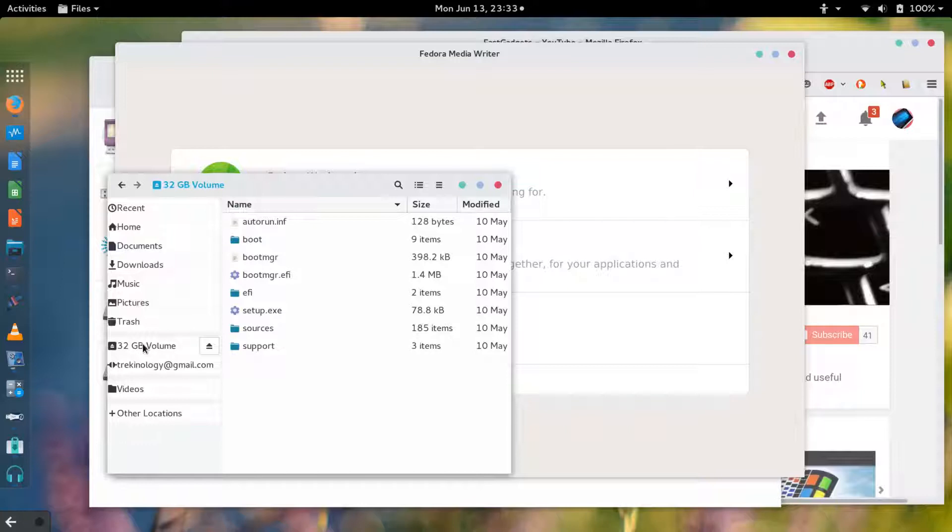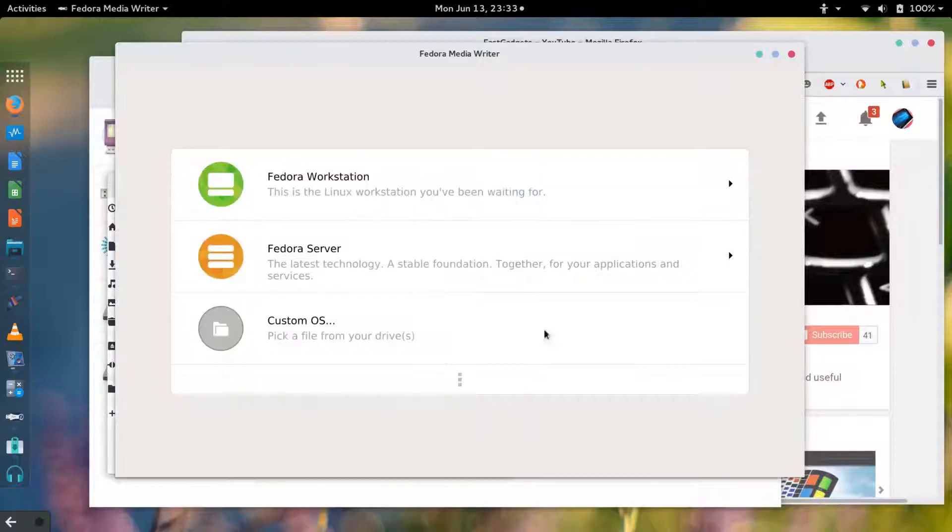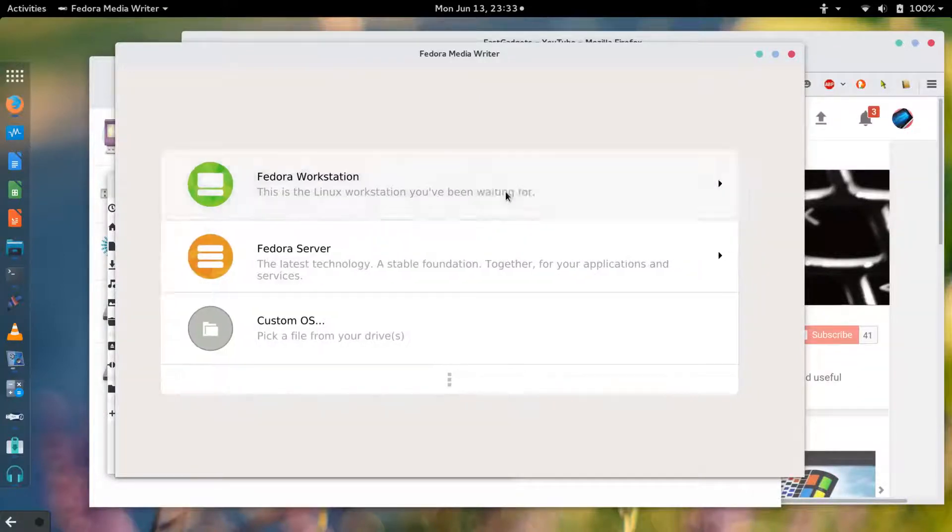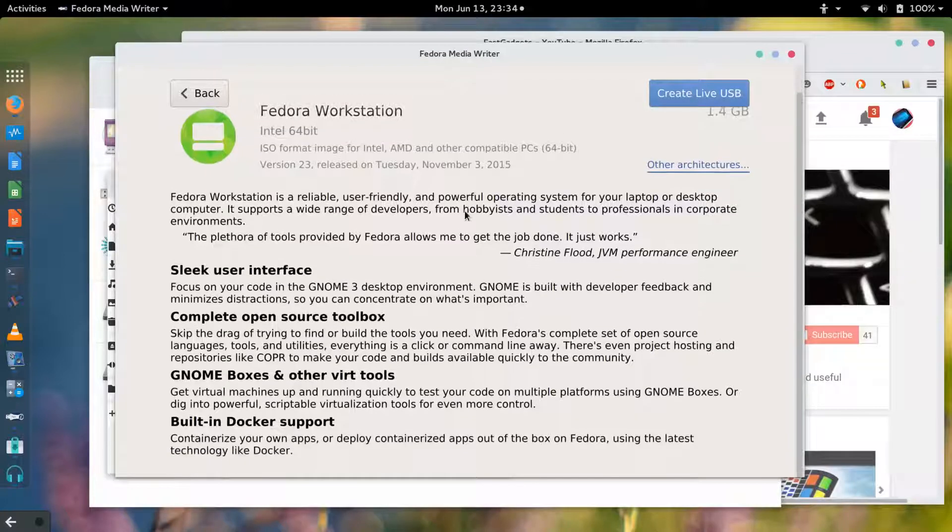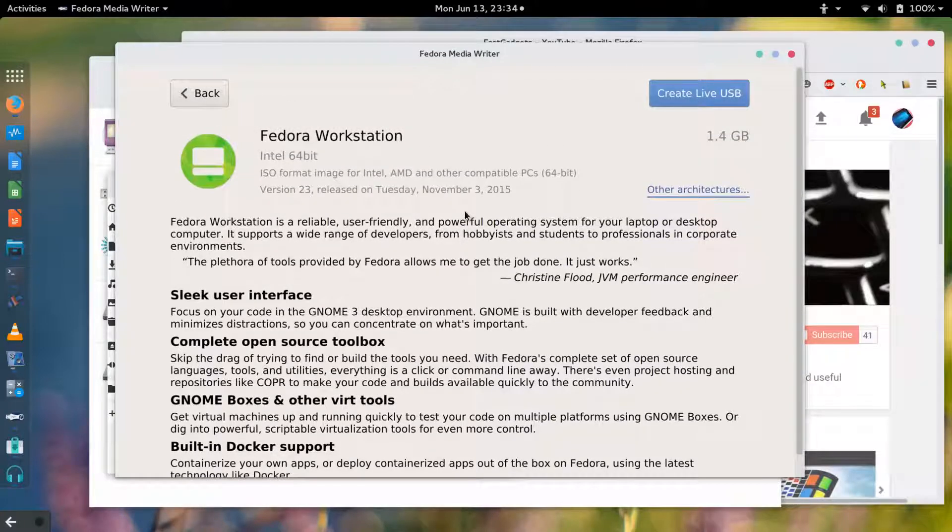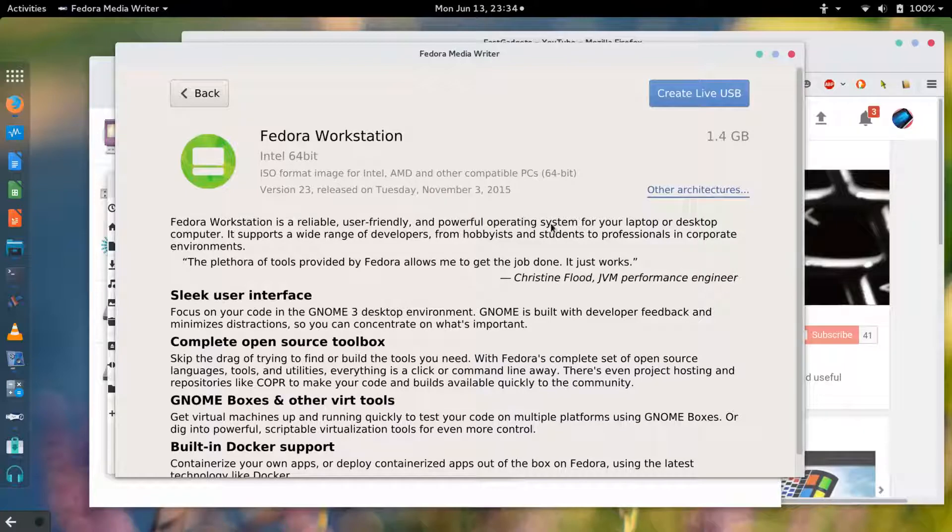And this is the interface here. Now before I go on I just wanted to show you that I've got a 32 gigabyte USB 2.0 device in the drive here and I do want to make a Fedora workstation.